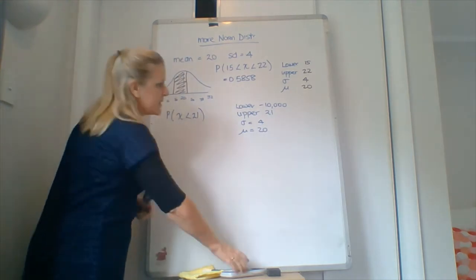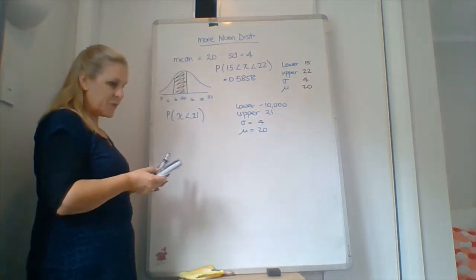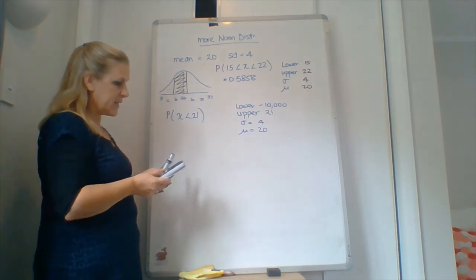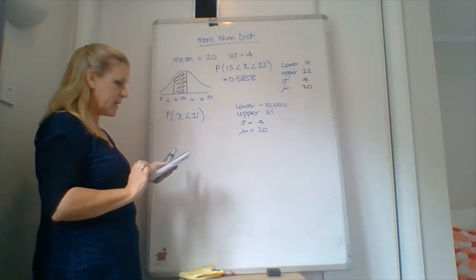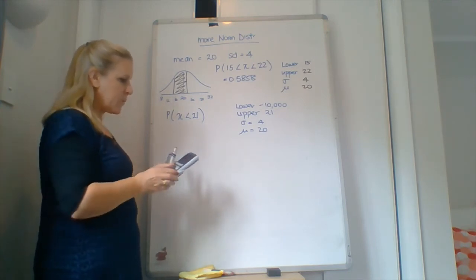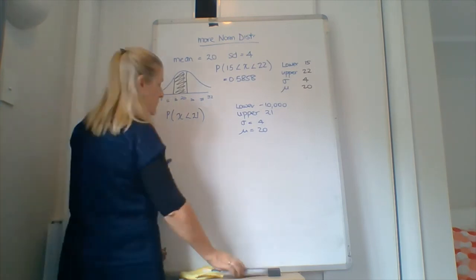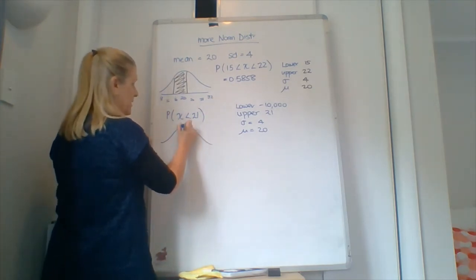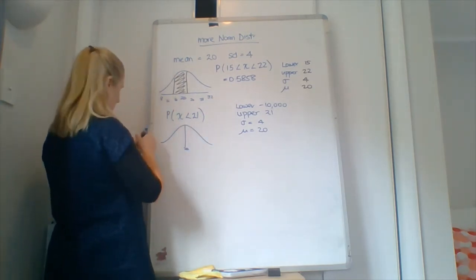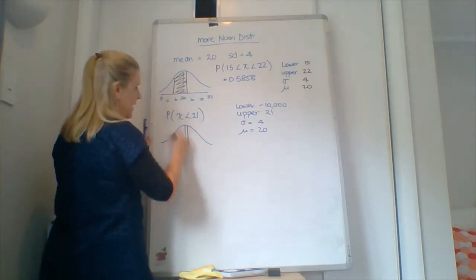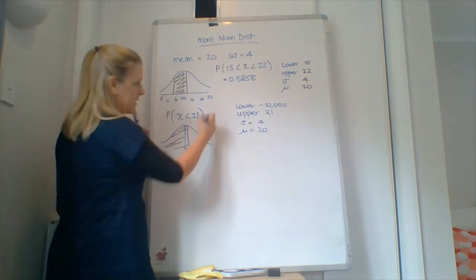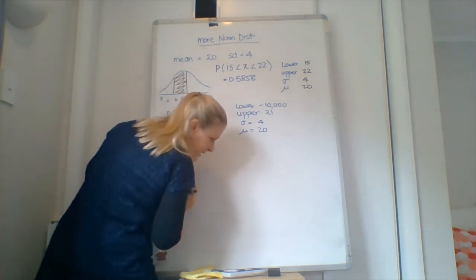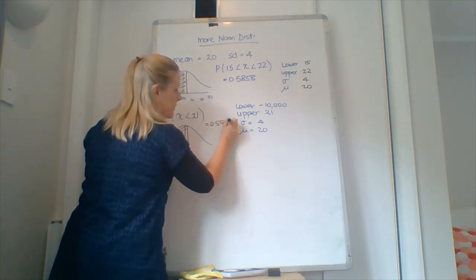All right, so we stick that in. If you just exit out, the mean and the standard deviation won't have changed, so you can just put them all in. 0.5987. All right, so if we had looked at our picture, which we should have drawn a picture and that's naughty of me, 20. 21 is just past, so we're having 0.5 plus a little bit. So the answer there is 0.5987.